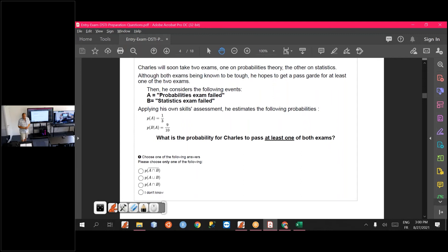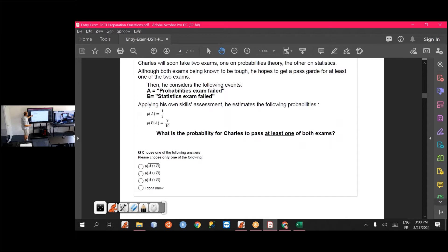You have questions about probabilities and statistics. In this example, you will take two exams — one on probabilities and one on statistics. You have two events: A, which is you will fail the probabilities exam, and B, you will fail the statistics exam. The question is: what is the probability to pass at least one of the two exams?